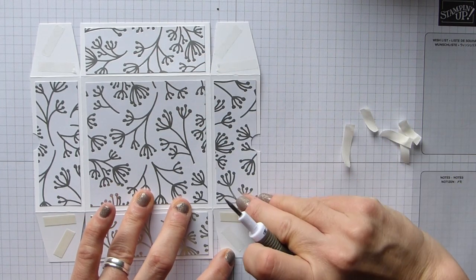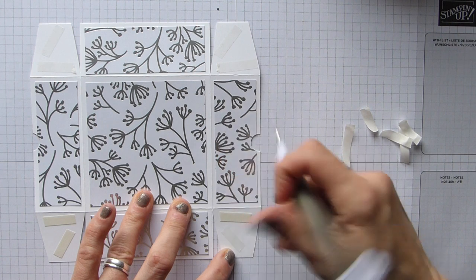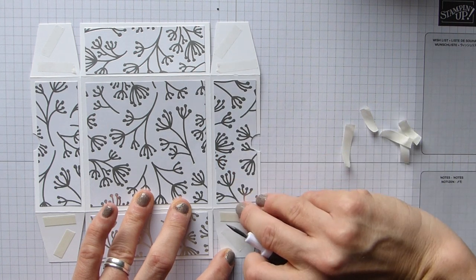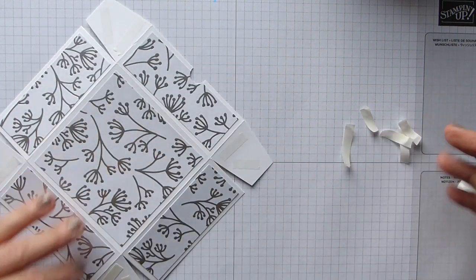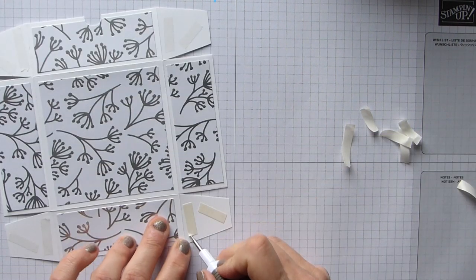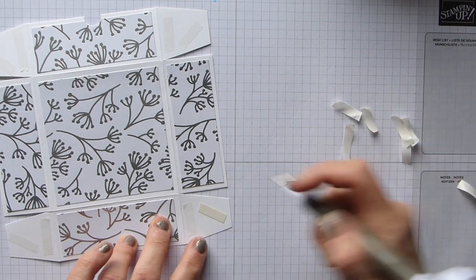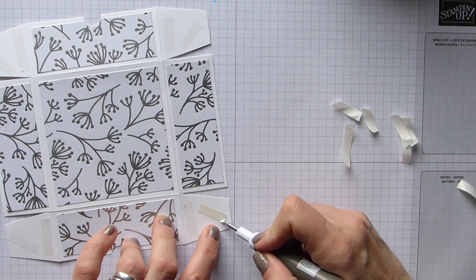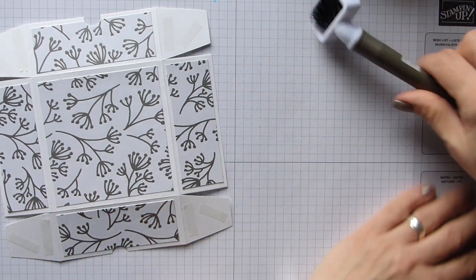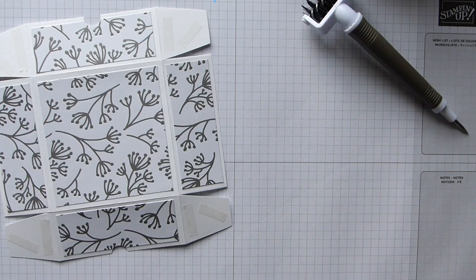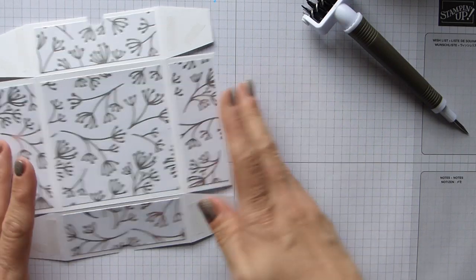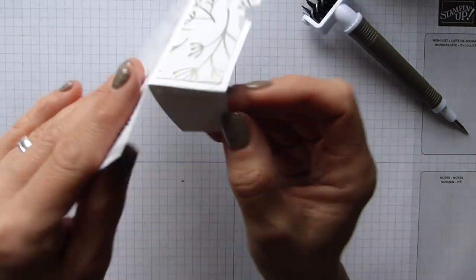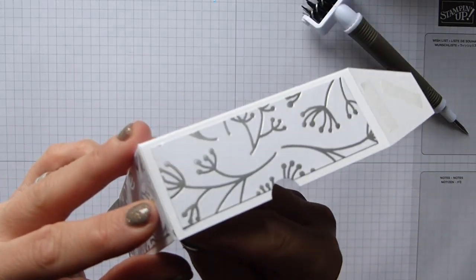I'm going to be sad when this paper retires because I really like it. I really really do like it, which is strange because I generally prefer 12 by 12. 6 by 6 is okay, but I prefer 12 by 12, but I do love this paper.